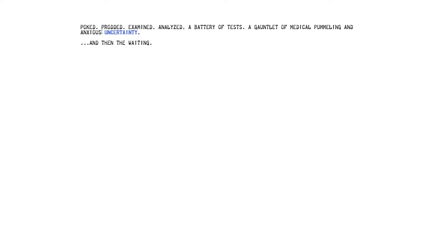I'll click that as well. Sure, I'll click things. Sorry, I've got to clean my glasses. I've got dust on the lens. I'm going to try and read this without my glasses. Poked, prodded, examined, analysed. A battery of tests. A gauntlet of medical pummeling. An anxious uncertainty.